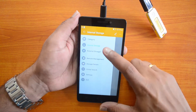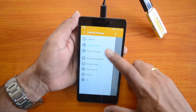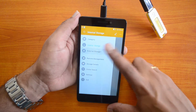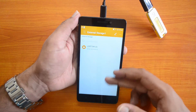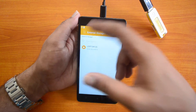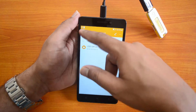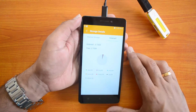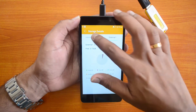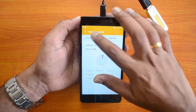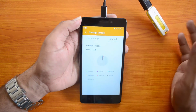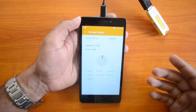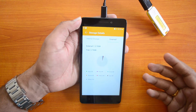You can see here internal storage and external storage one. External storage one is the external drive which we have connected right now. There are separate tabs for internal storage and external storage, and you can access files from both on this device.